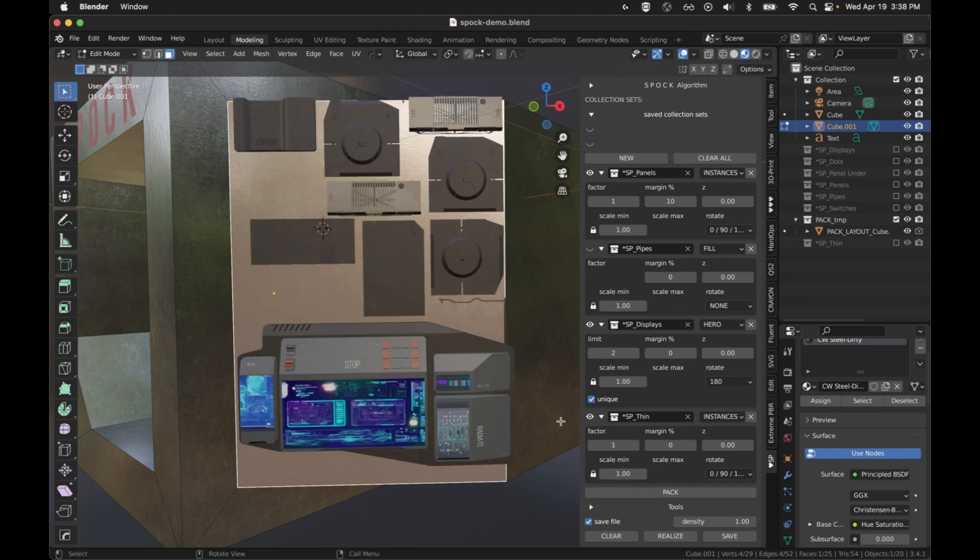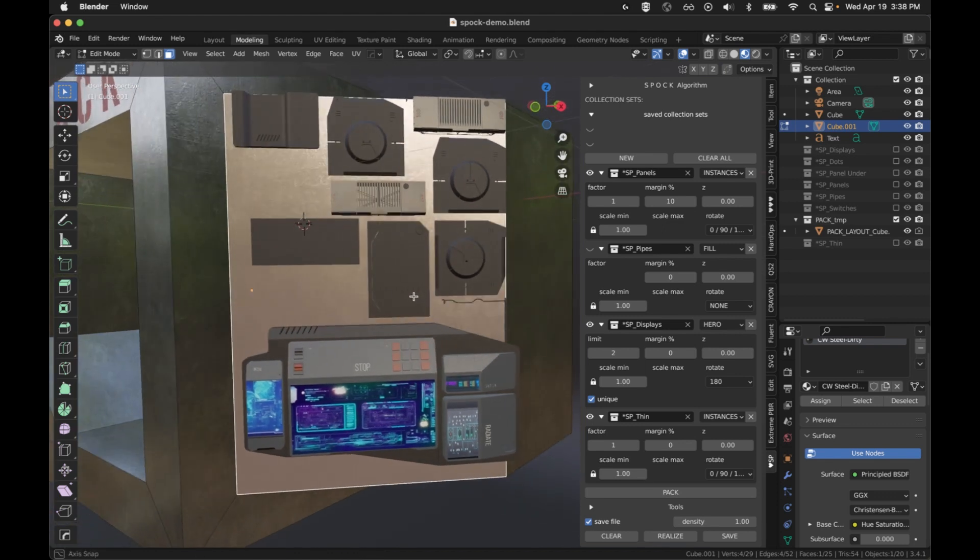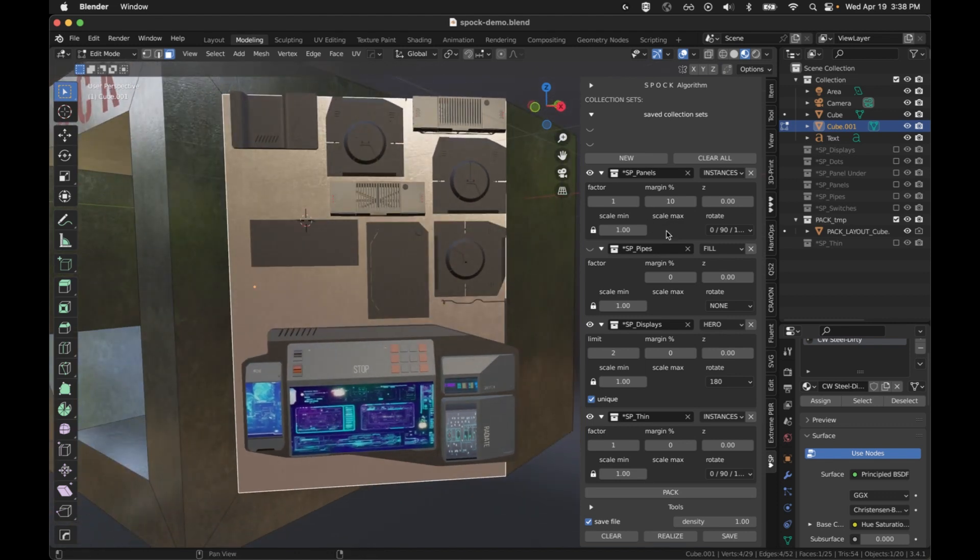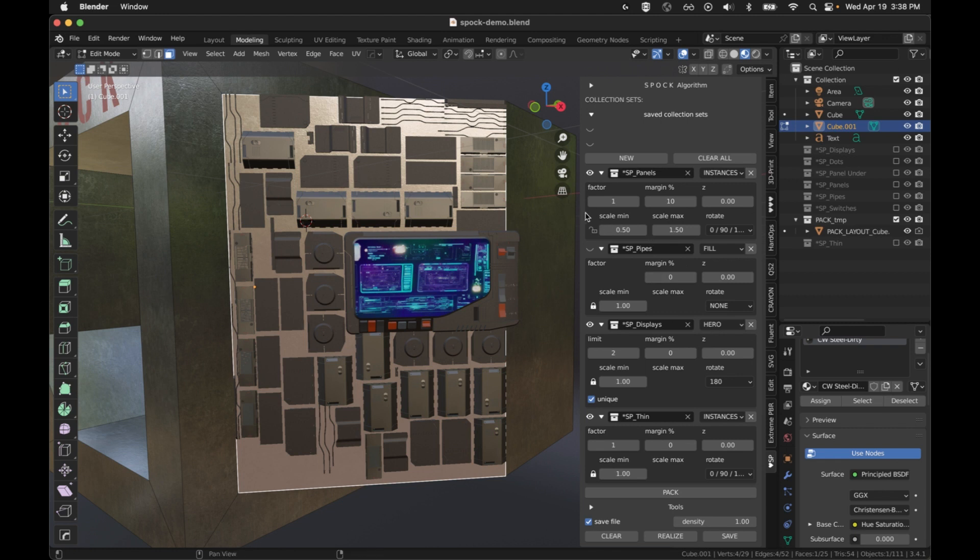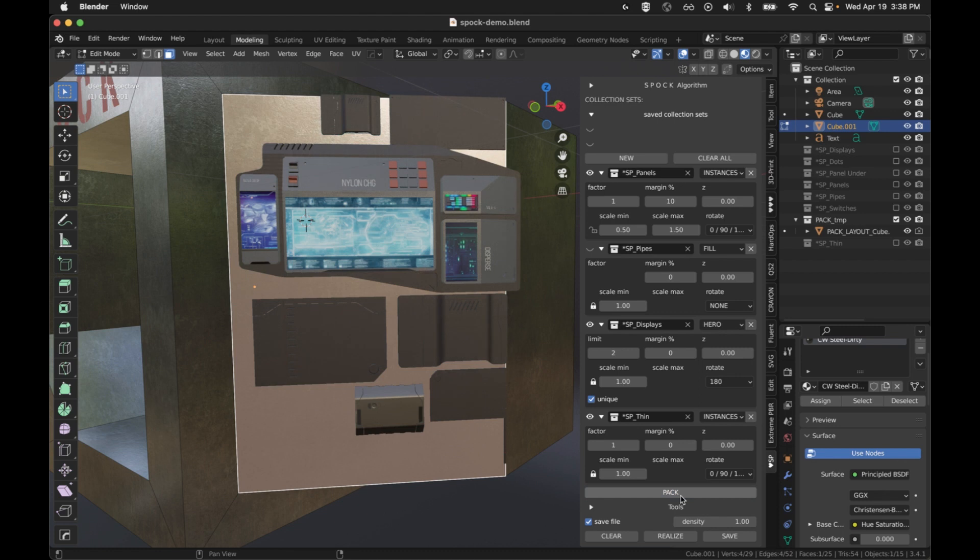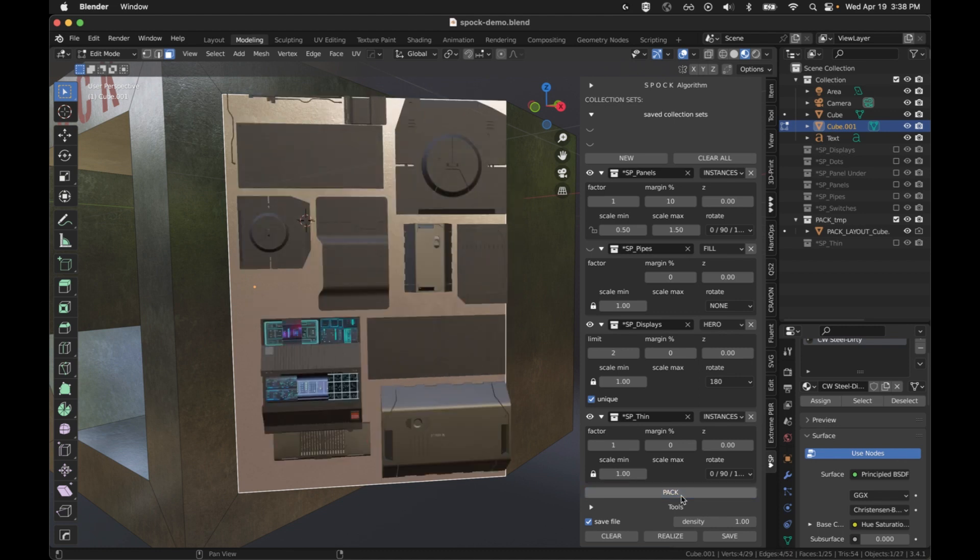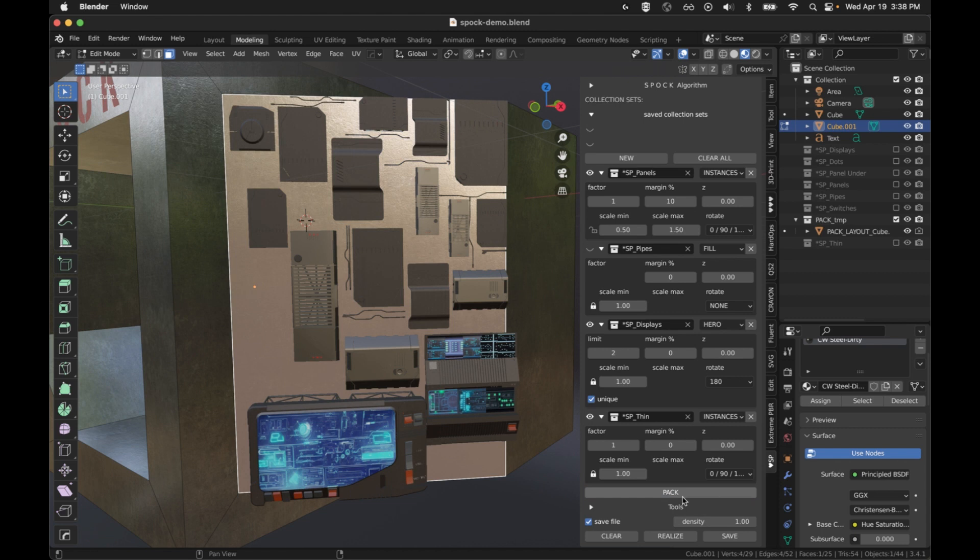Next we've got scale. The scale can either be constant. We will set this to 0.5. Or they can have some randomization. For the randomization we're going to unlock it and we will set its max. So we now have a min and a max, and it's going to pick a random point in between. And now we've got some variation in scale, big and small for those objects. That pretty much covers all of the settings within a collection set.